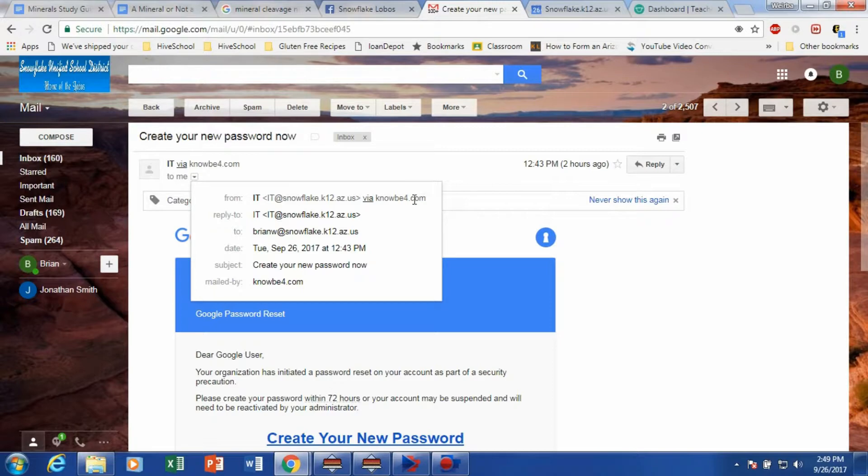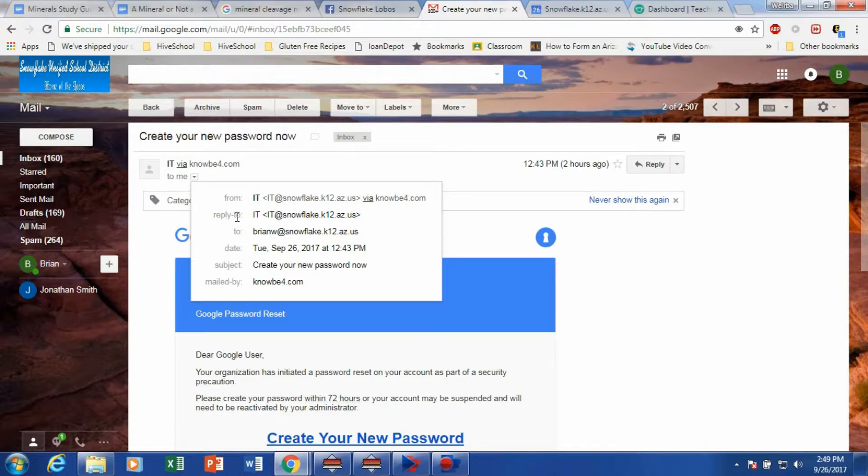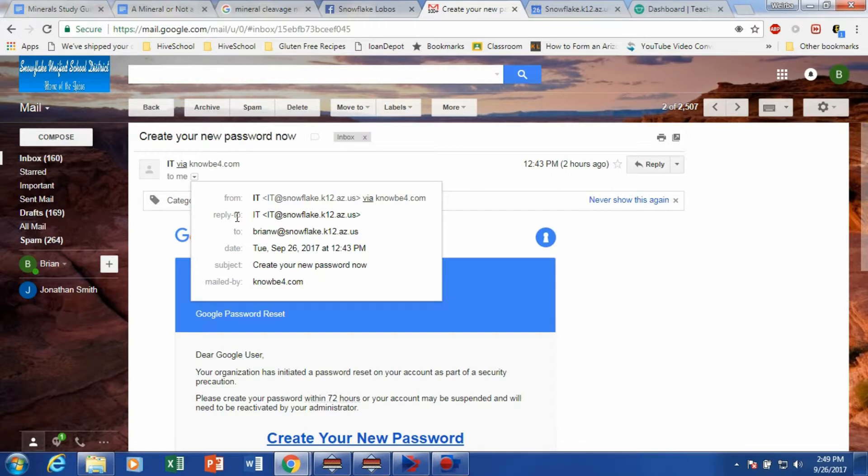So anytime you get a suspicious email that's asking or requesting for password changes or possibly information that are called phishing scams, do not give in to that or call your IT just to double check.